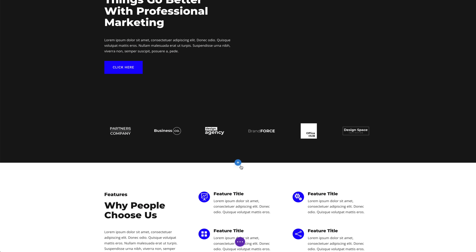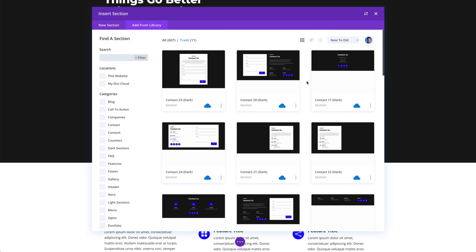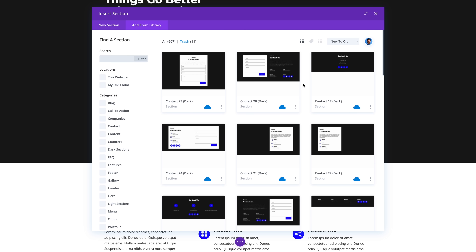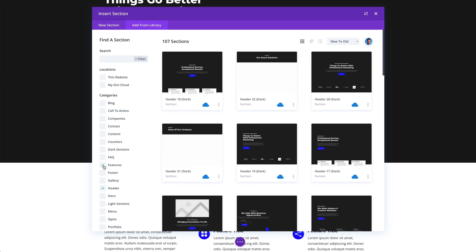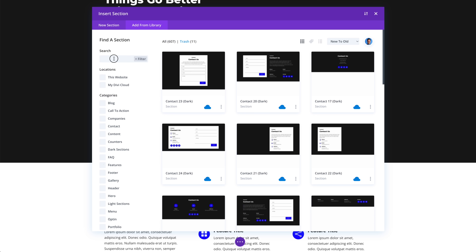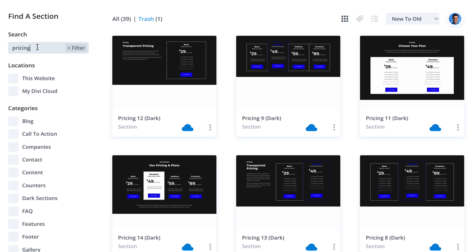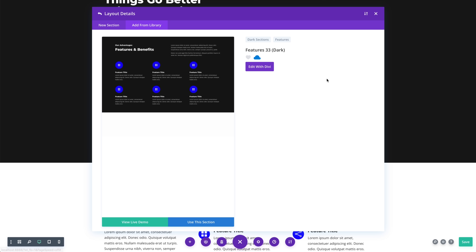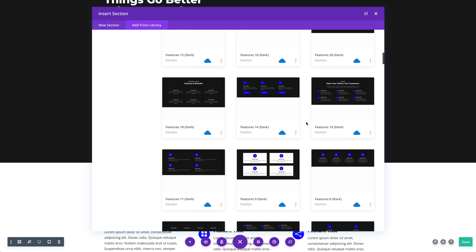Now, I can go to any website that I am building, open my library, and all 500 plus layouts are waiting for me. I can easily navigate this huge collection by filtering categories or by searching for exactly what I am looking for. Plus, since every item comes with a screenshot, it is really easy to identify layouts as I scroll through the list.